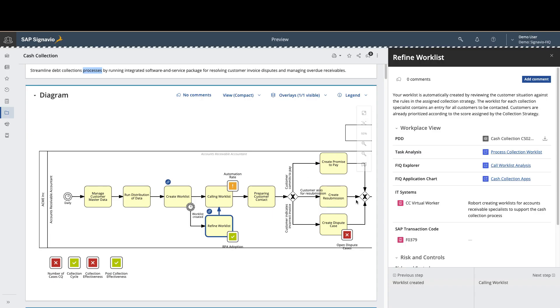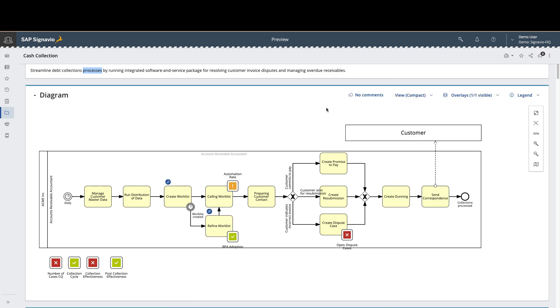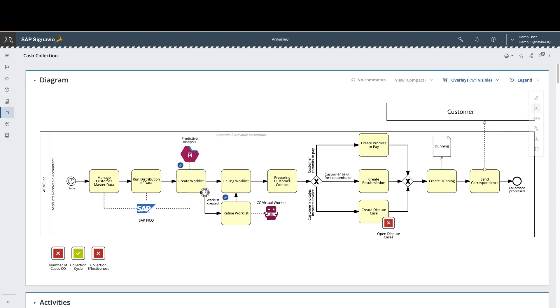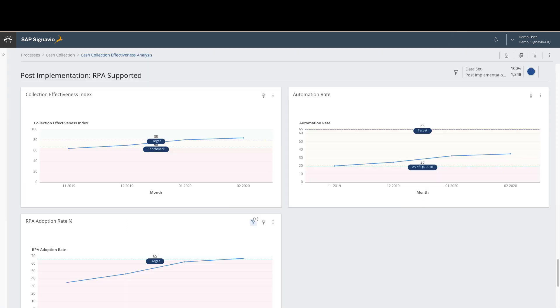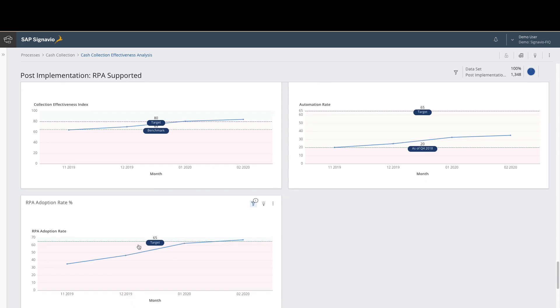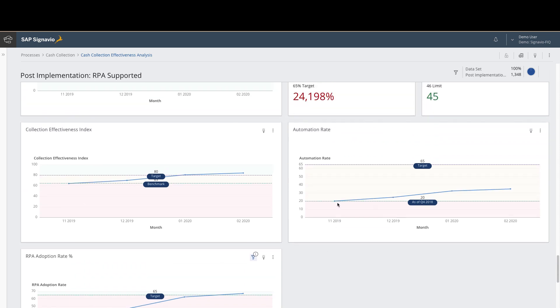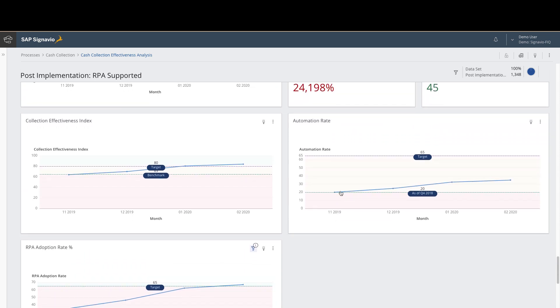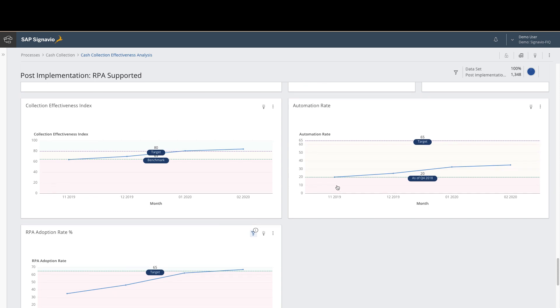So now that we understand where the inefficiencies are in this process and we have this unified data set, we can now go forward towards driving remediation. Here we see an after diagram with the process intelligence data linked in, as well as seeing the virtual bots that are being used to help remediate and drive efficiency. And what do those outcomes look like? Well, in the Signavio platform, you can easily track the improvements that are being delivered by automation over time. Here you can see that the cache collection process is actually improving over time and has reached into the target area. We can also see that the RPA adoption rates are improving steadily. But we also can note that we're not at our key automation targets yet. Thank you for watching this presentation.